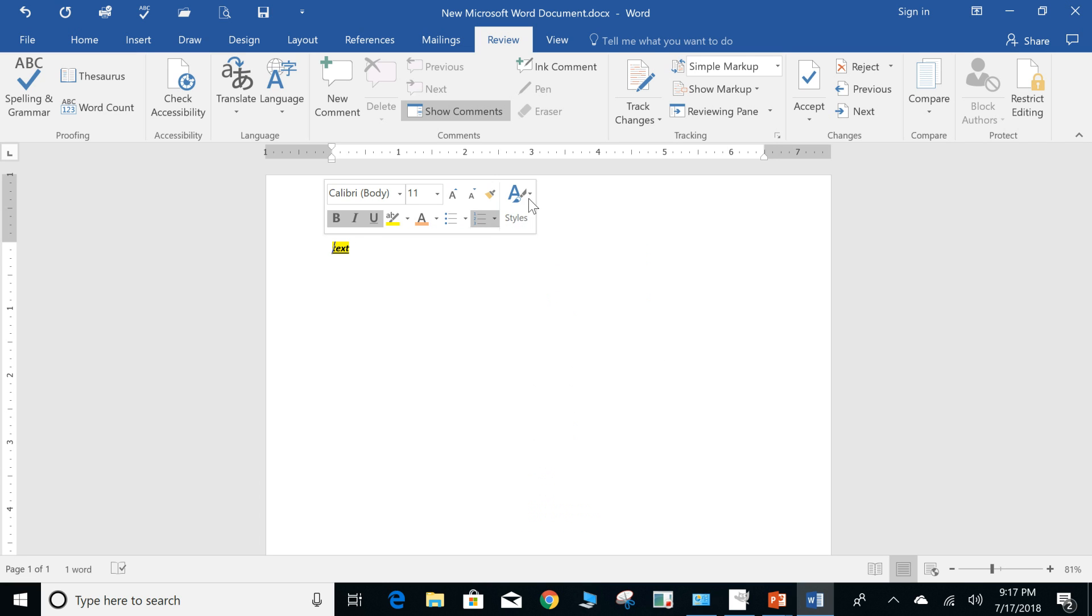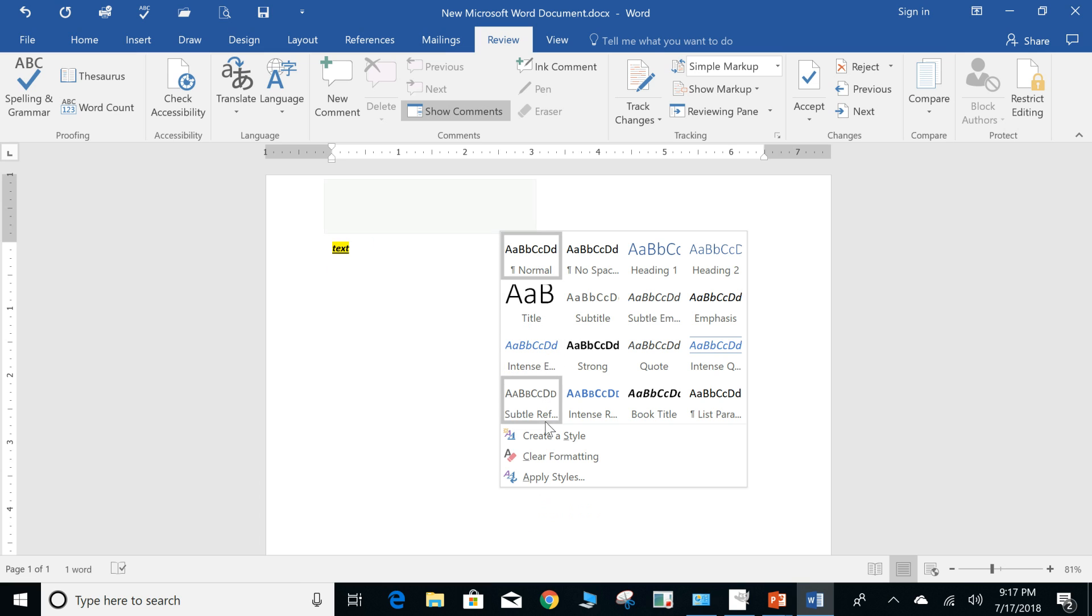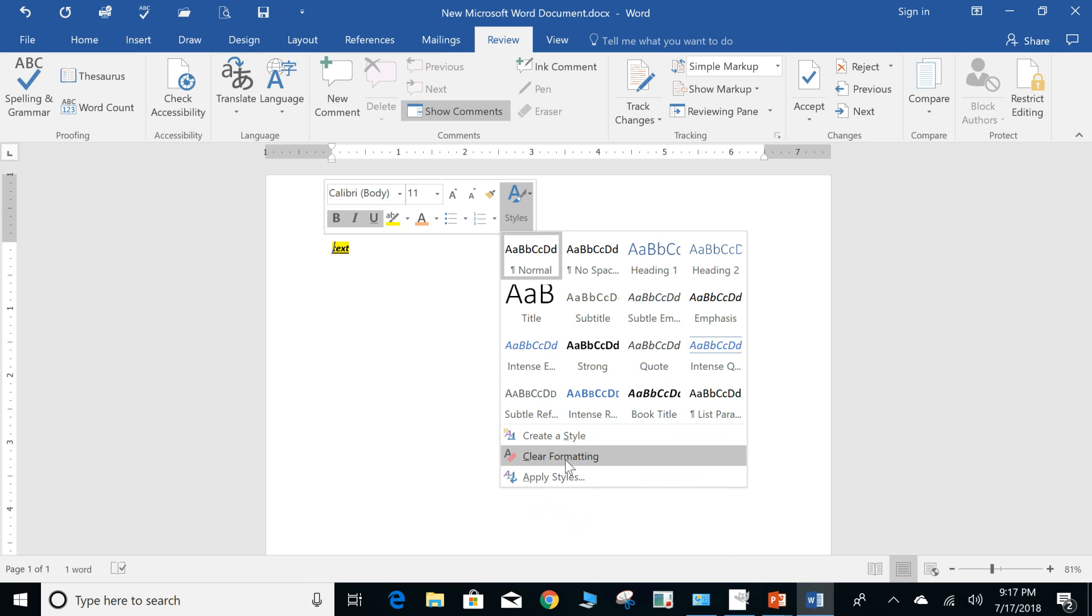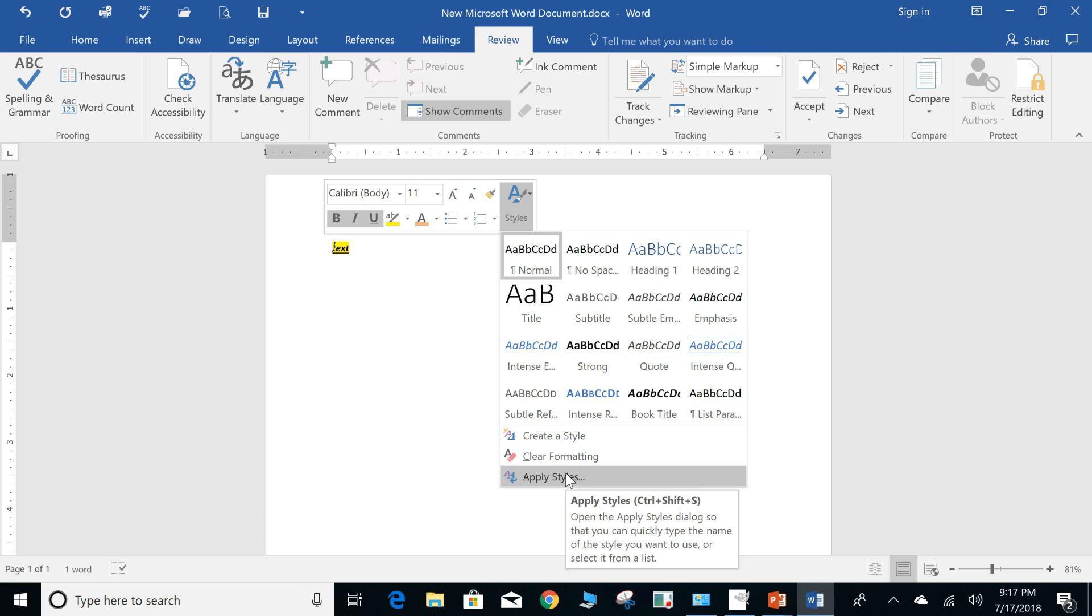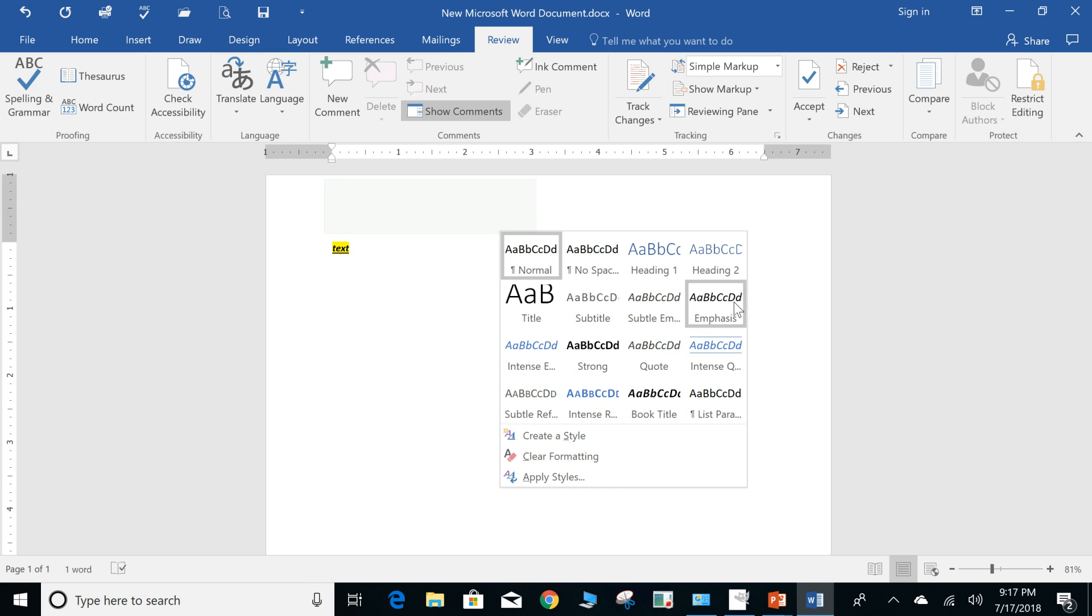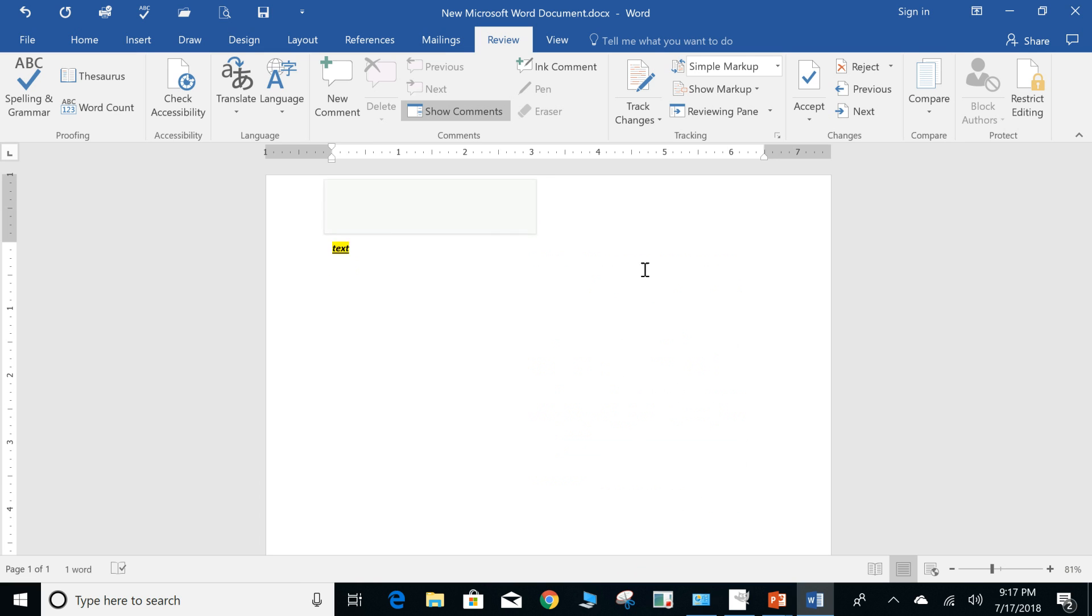And you can add custom styles. So if you want to go through and change, you can create a style, clear formatting, apply styles. This one will call it heading, as you can see the text changed.